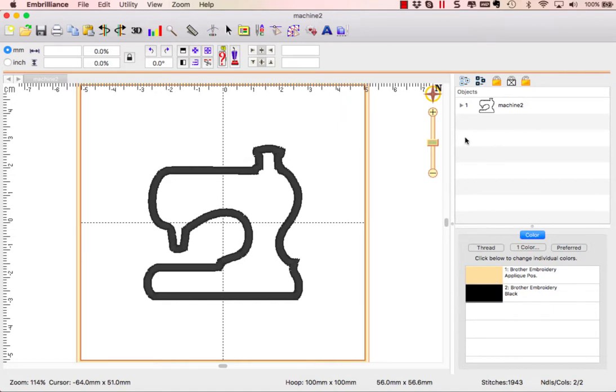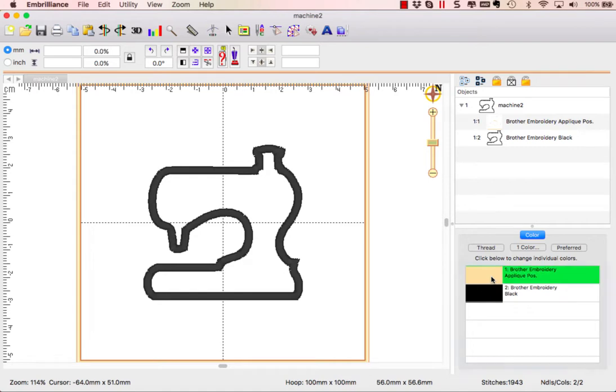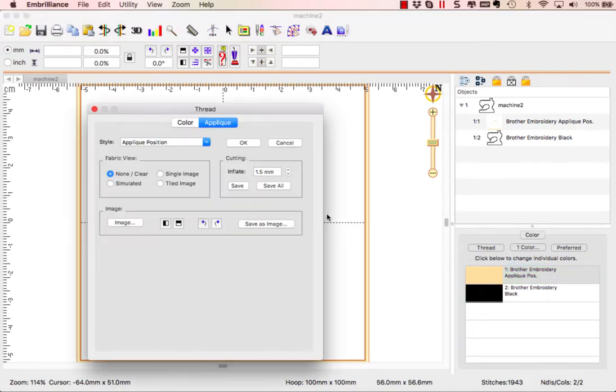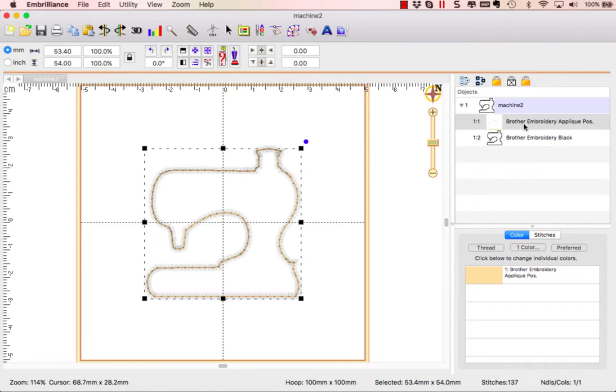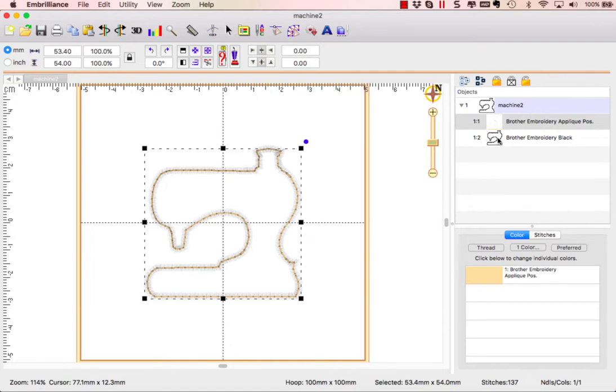This design is an applique that is done for the Brother Scan and Cut or the Cameo Silhouette. It only has a placement line and the finishing stitch, so it is expecting that you are creating a cut file for this. If you need to do the tack down, simply repeat this color twice and use tidy scissors to trim around the placement at the machine. But we are creating cut files for this, so we only need our two positions.